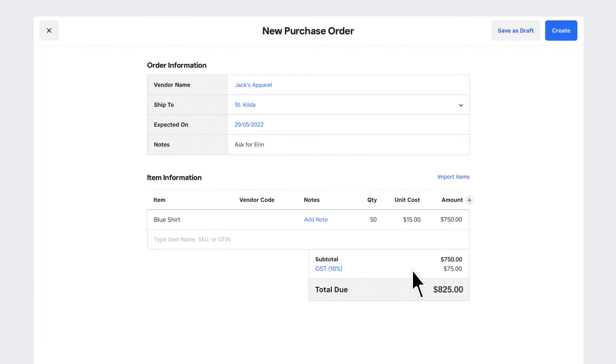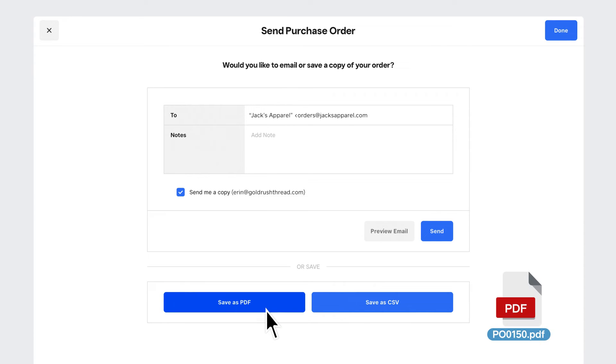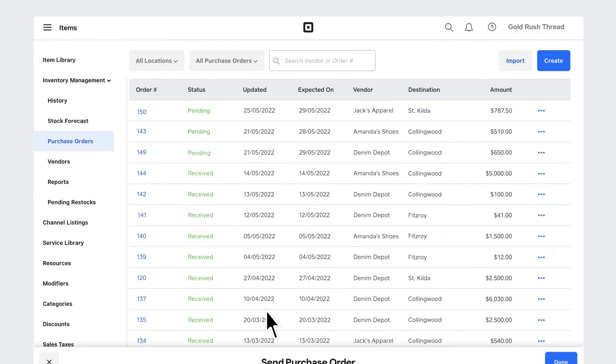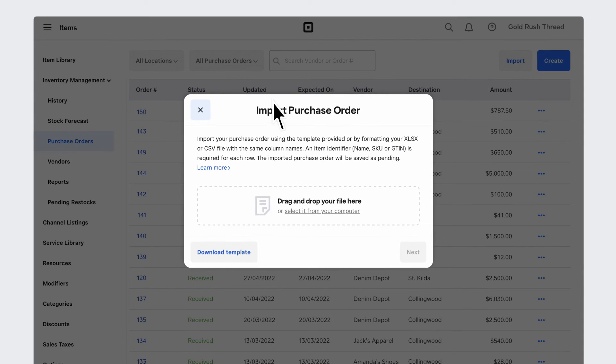Review your order and click Create when you're ready. You're all done. If you like, send a copy of your order over email or download a copy for your records. You can also import existing purchase orders to keep all your records in one place.